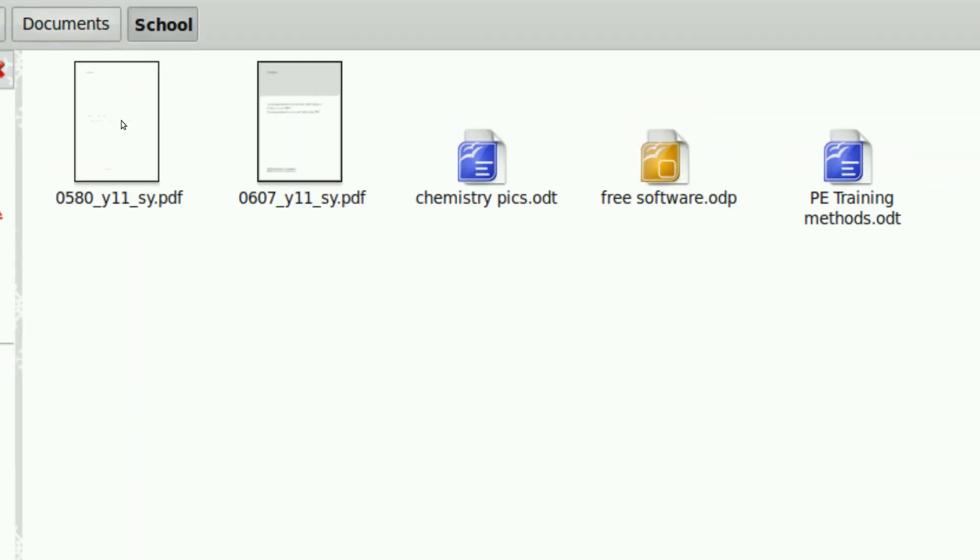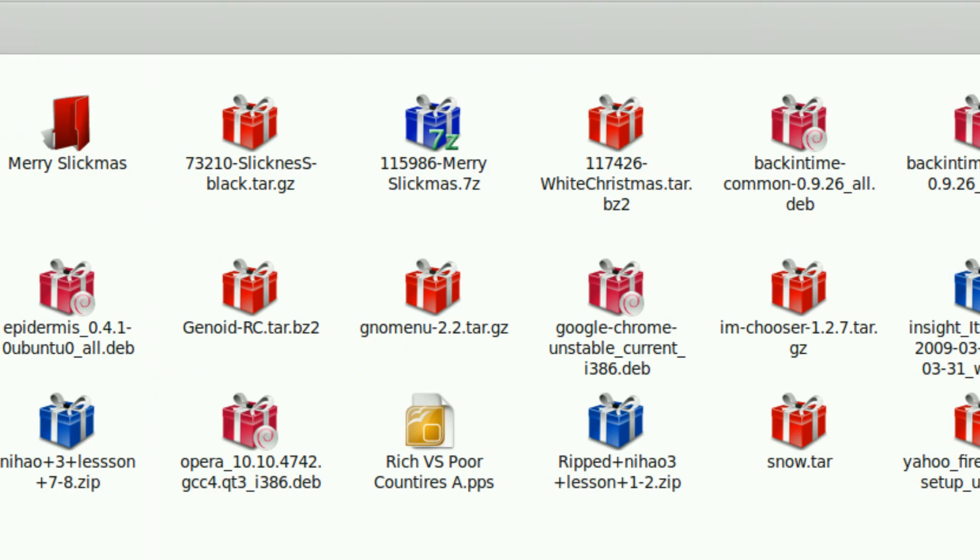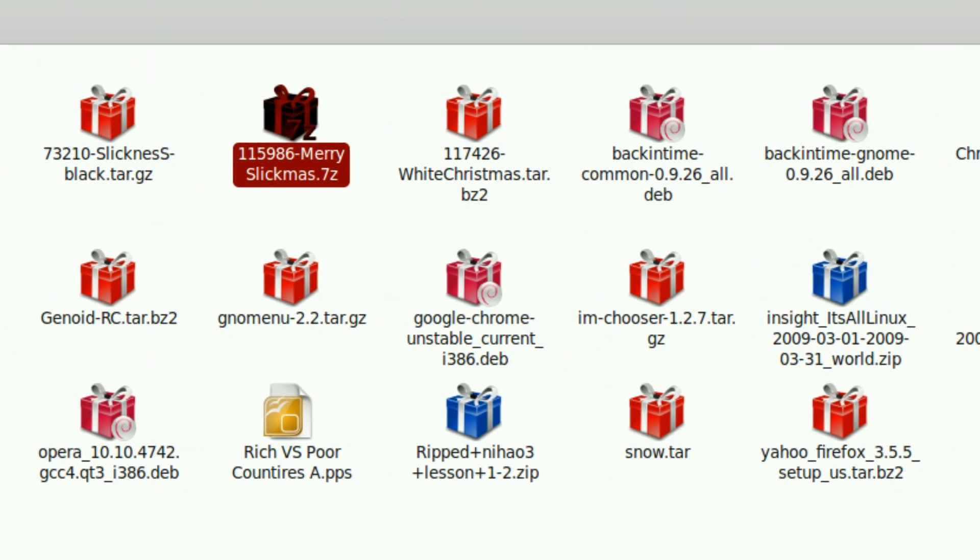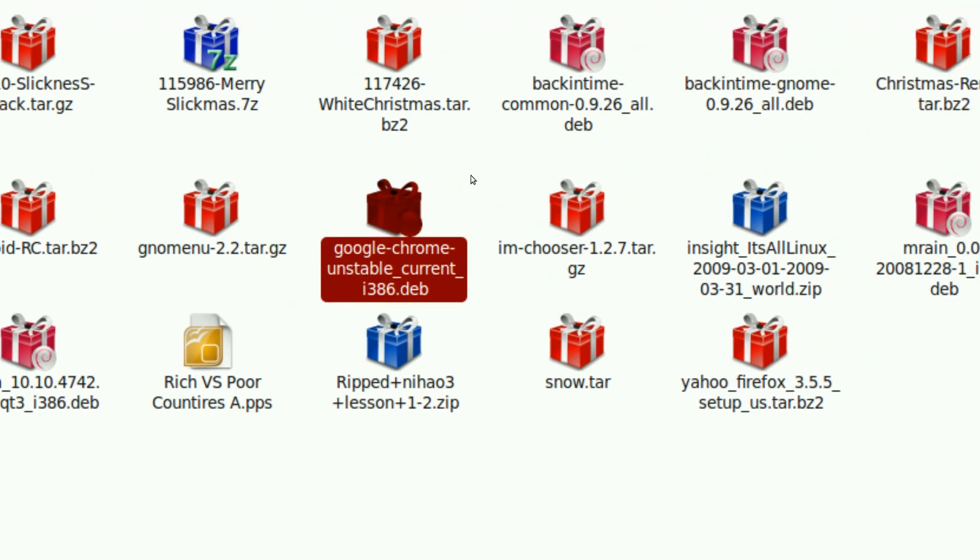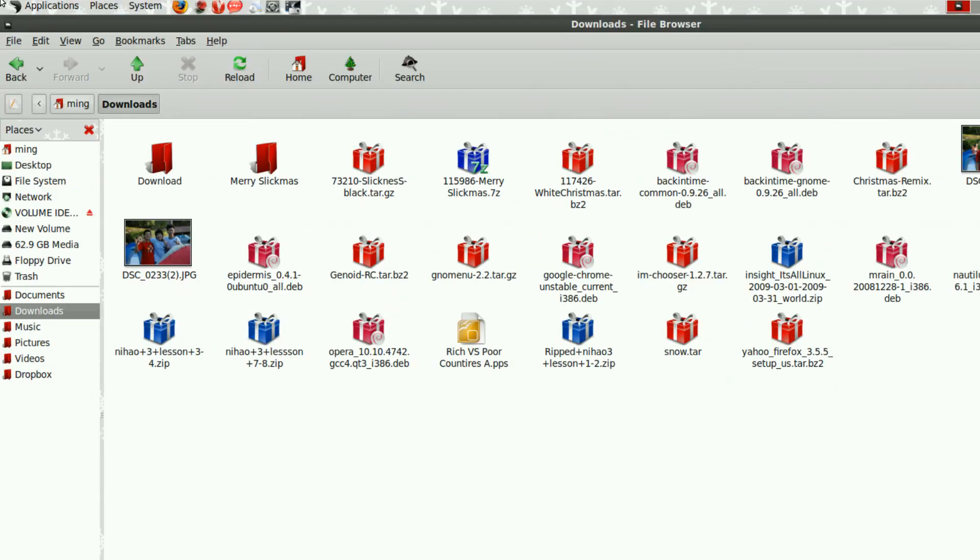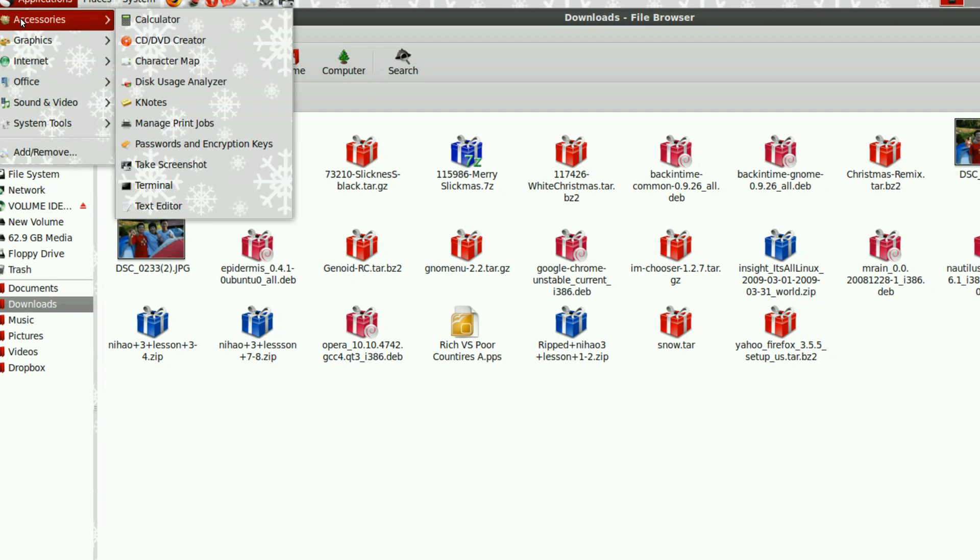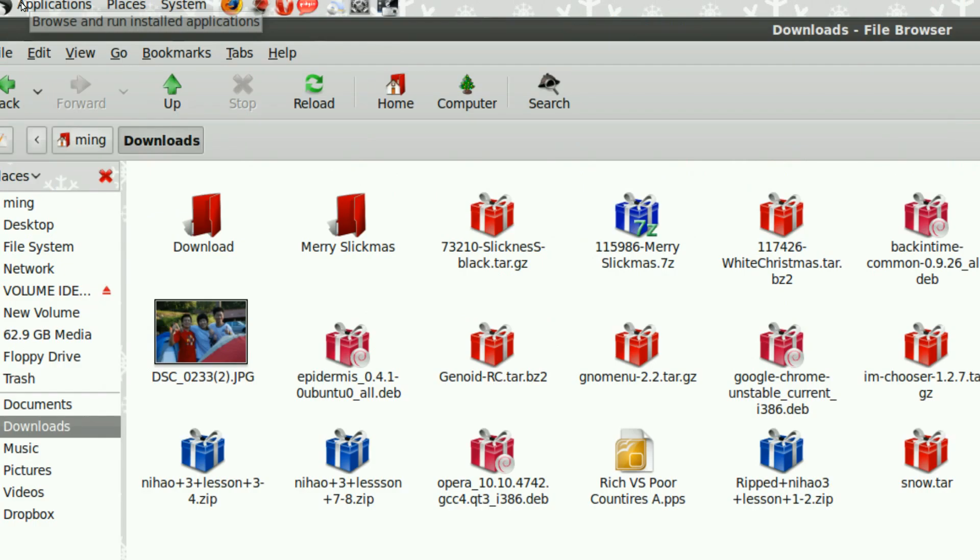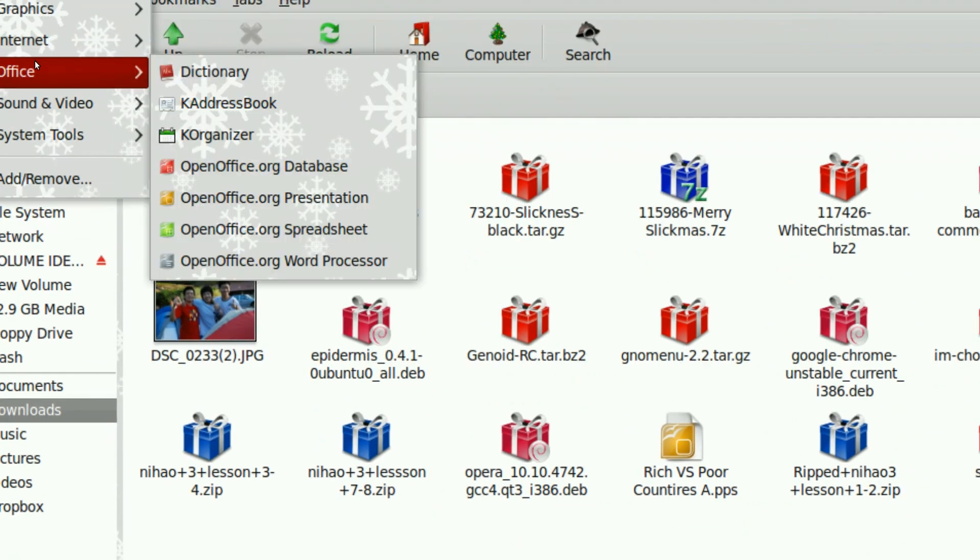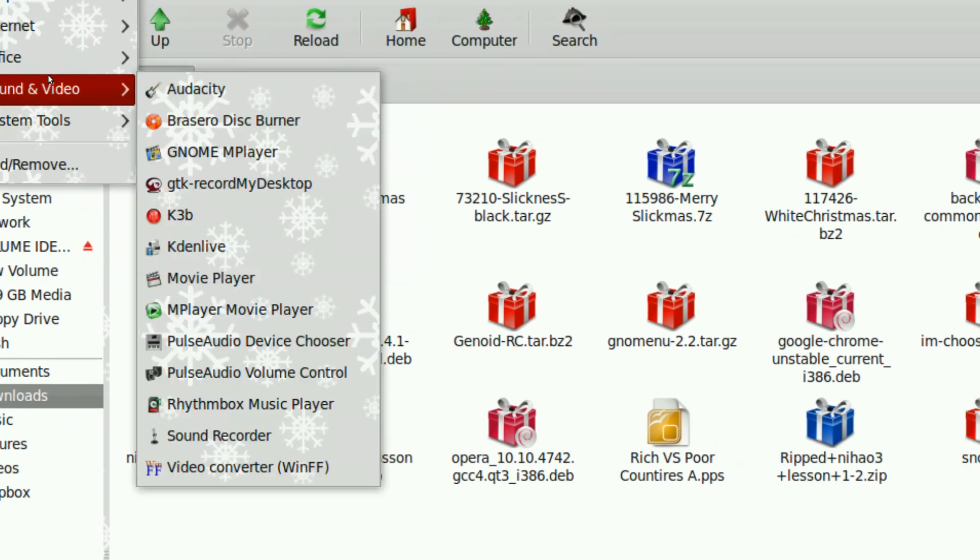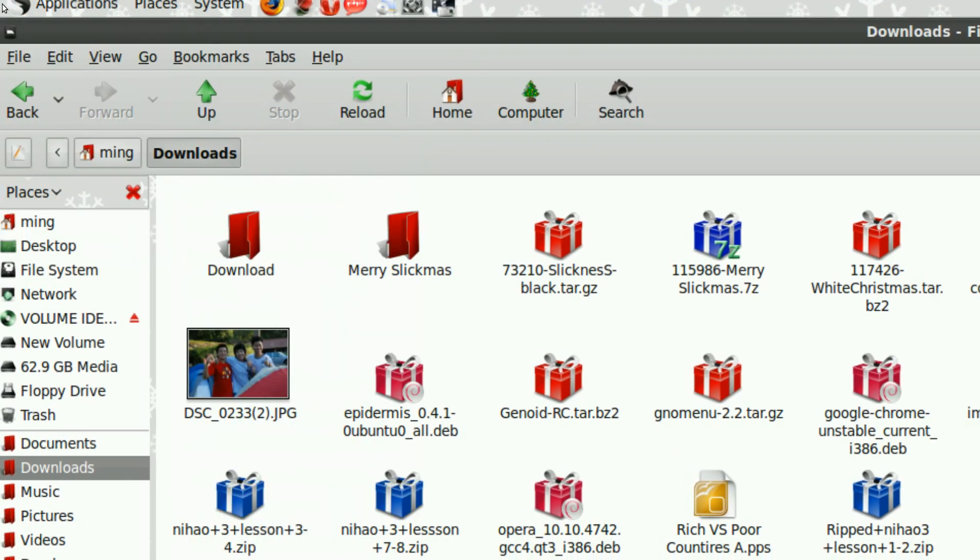And if I go to my downloads folder, as you can see, all my tarballs, all my deb files are Christmas presents, which is really interesting. And I can show you some of the more of the themes in the menus. And that's all to do with the themes.